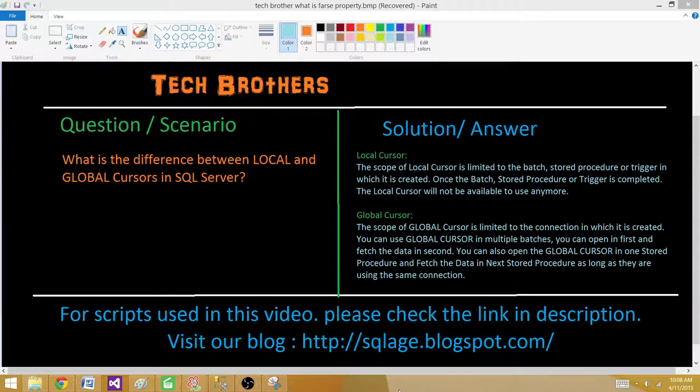The scope of a local cursor is limited to the batch, stored procedure, or trigger in which it is created. Once the batch, stored procedure, or trigger is completed, the local cursor will not be available to use anymore. Now let's move forward to the global cursor.